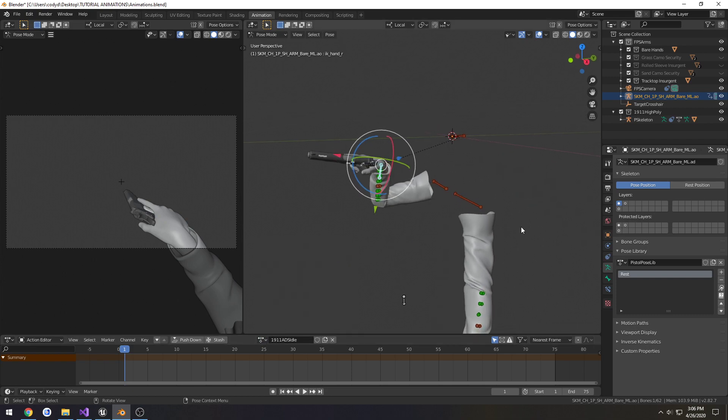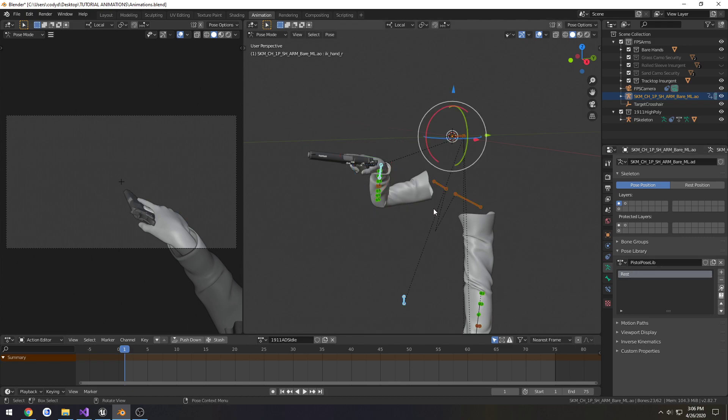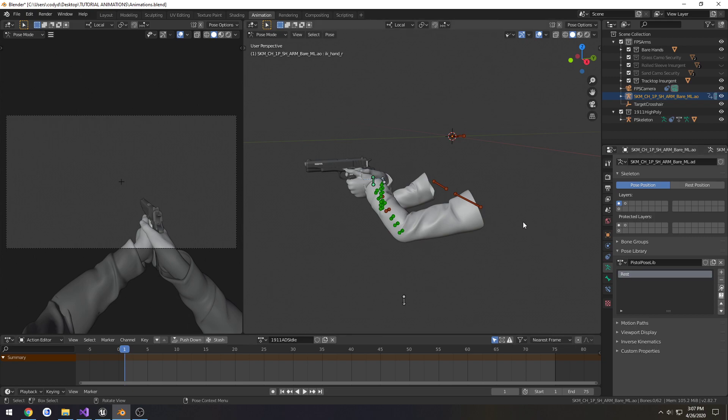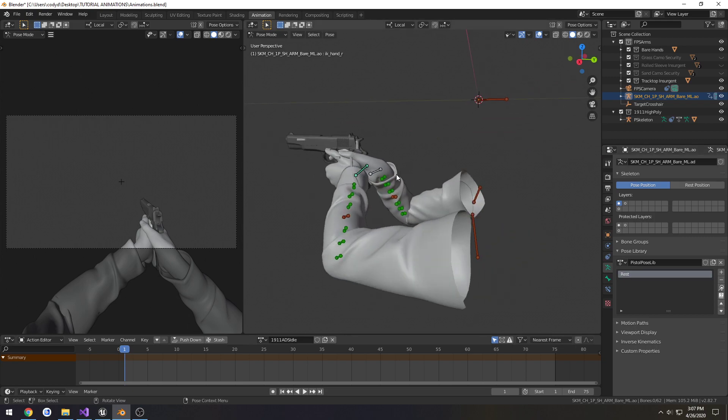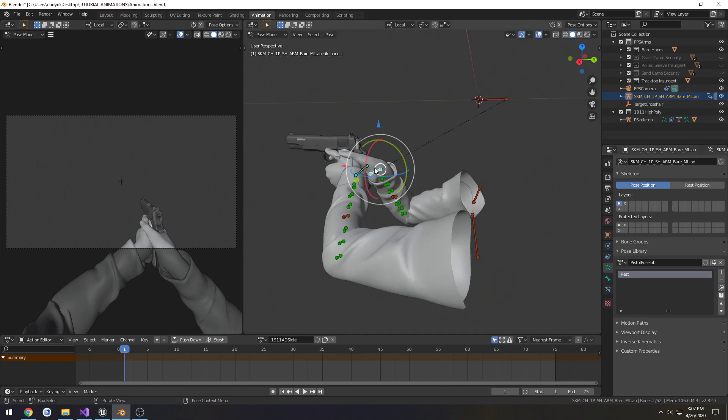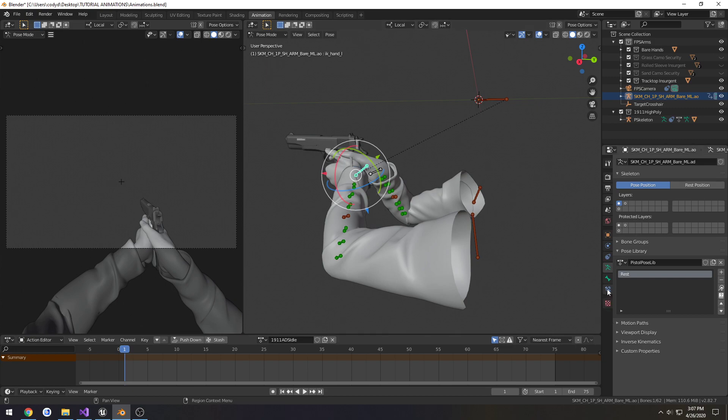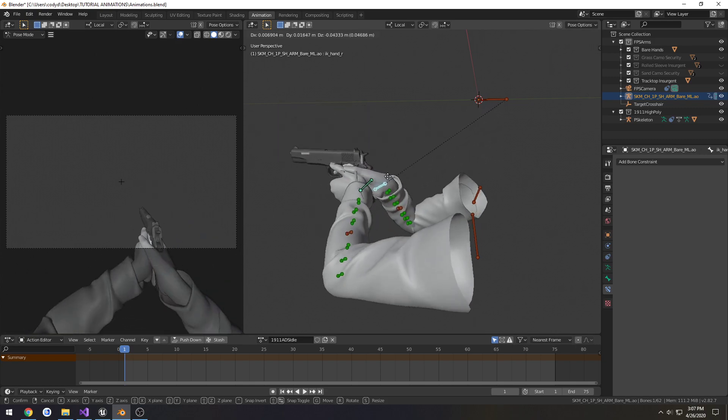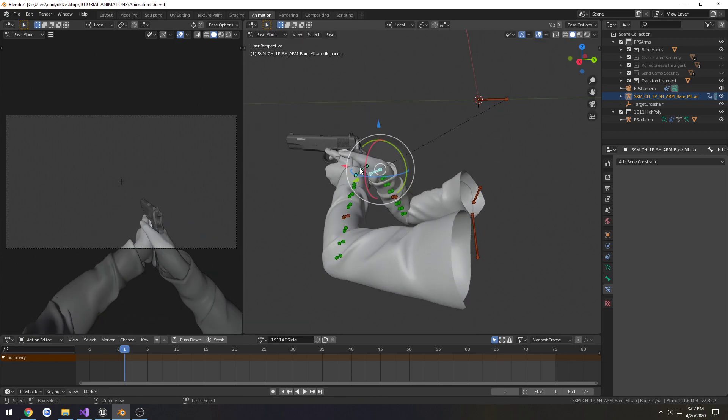We need to use our rest pose that we made to kind of reset our hands and everything. You can do that by just making sure your armature is selected while you're in pose mode, go to the rest pose, click this little eyeglass, and we're back to normal except for the constraint. Click on the left hand constraint, put the influence back to one, and now we're good to go.